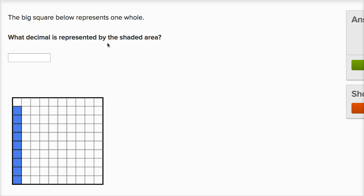What decimal is being represented by the shaded area? Over here I have a hundred squares. You see I have ten columns, and each of them have ten squares in it — ten times ten is a hundred. So I have a hundred equal squares here. So I've divided into hundredths. And I've shaded in one, two, three, four, five, six, seven, eight, nine of the hundredths.